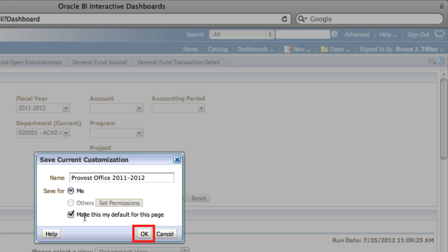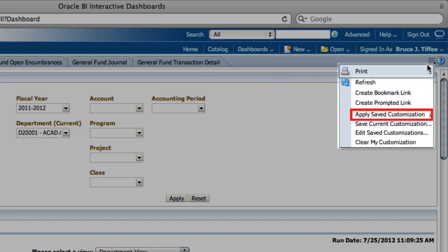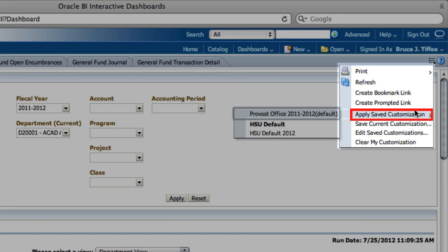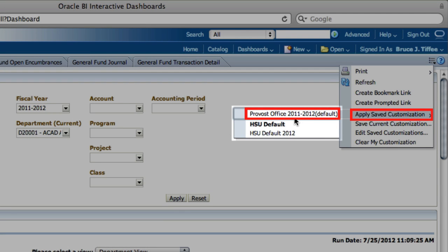Now that you've saved this customized report, you can get back to it at any time. To do that, select the Page Options button, choose Apply Saved Customization, and then choose the customization that you'd like to view.